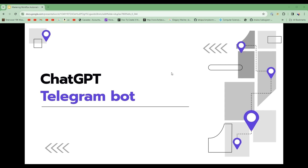In this project, we'll be showing you how to build a Telegram bot to access ChatGPT's chat abilities, image generation features, and we'll also integrate voice chat with our Telegram bot.